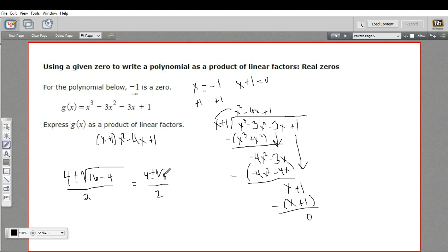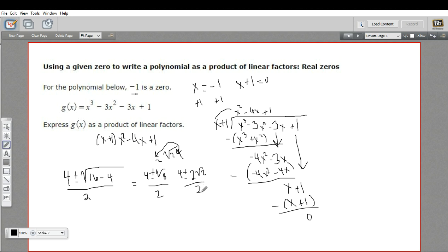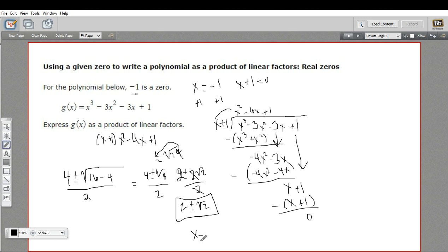The square root of 8 — well, 8 is 2 times 4. I can take the square root of 4 and bring that out as a 2. So this is 4 plus or minus 2 times the square root of 2, over 2. Now both terms on top have a factor of 2 we can cancel: 4 divided by 2 is 2, and the 2 in front of the square root disappears. So we get 2 plus or minus the square root of 2. These are two more zeros of the function — x equals 2 plus the square root of 2, and x equals 2 minus the square root of 2.